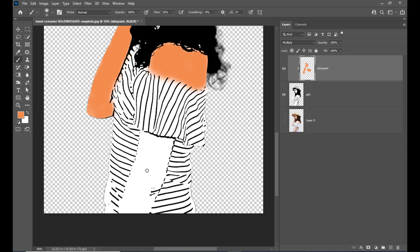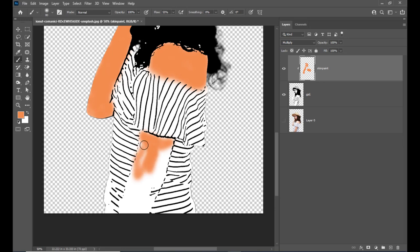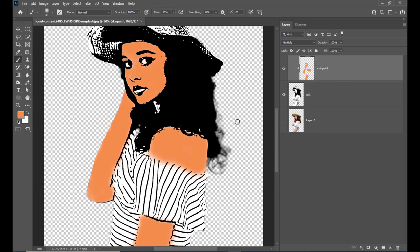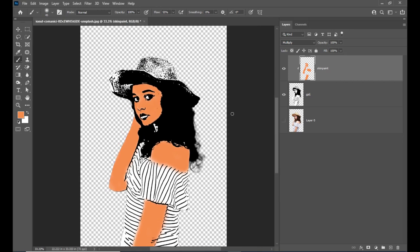We have to paint here also — her hand is visible here too. So we will complete her hand. We have to be careful not to paint outside her hand, because on her dress we're going to paint a different color. So now we have painted on her hand and the first step is completed.